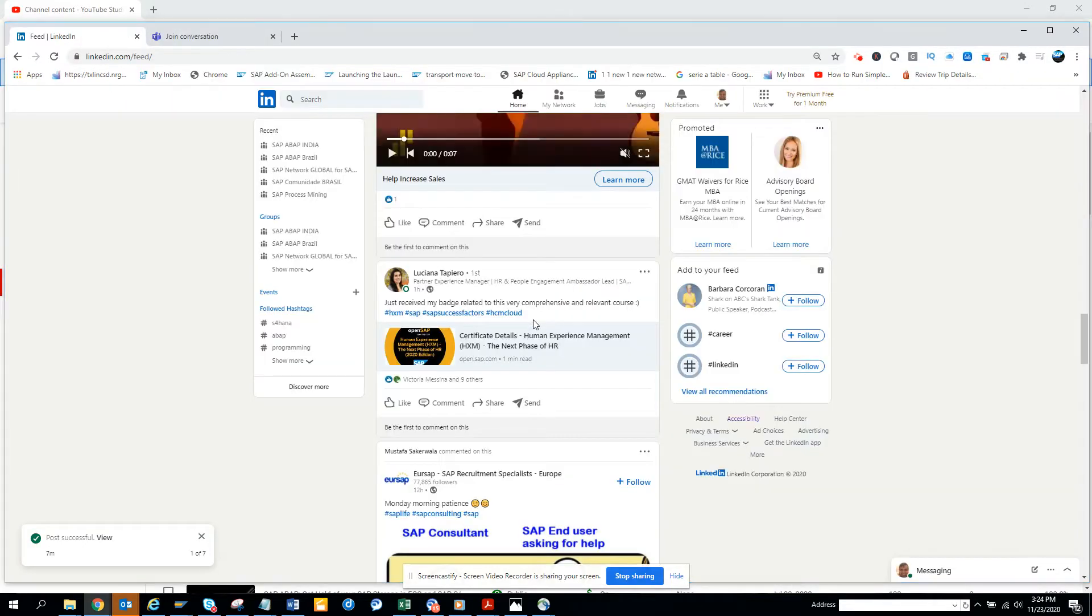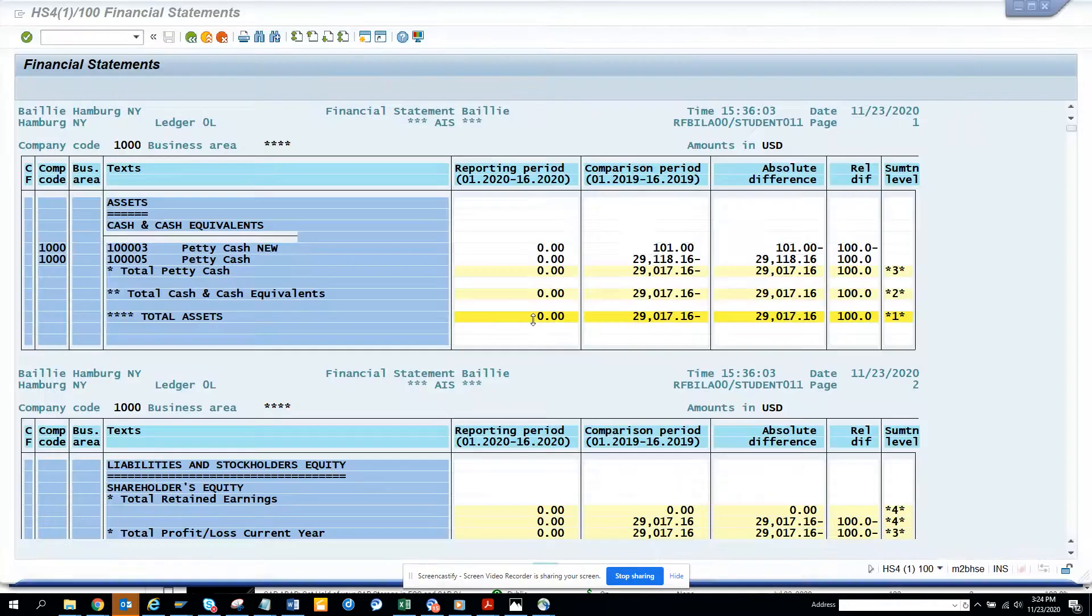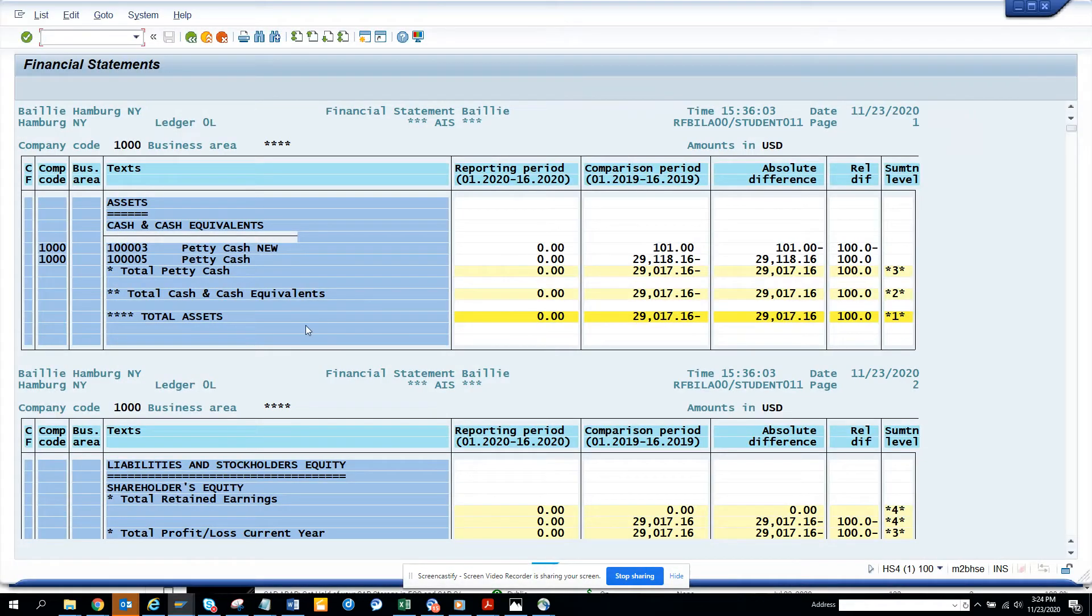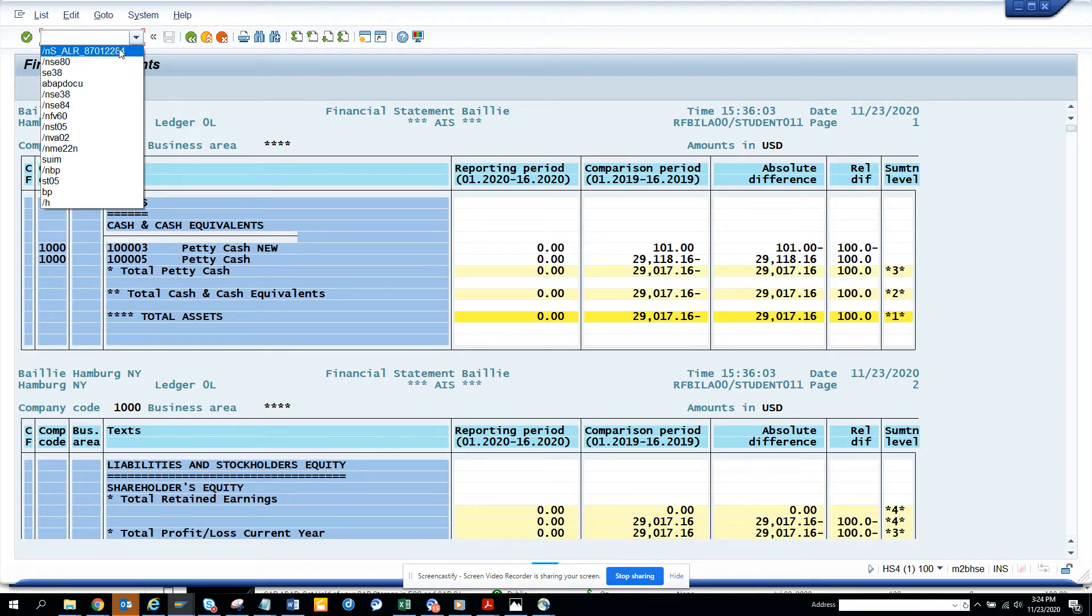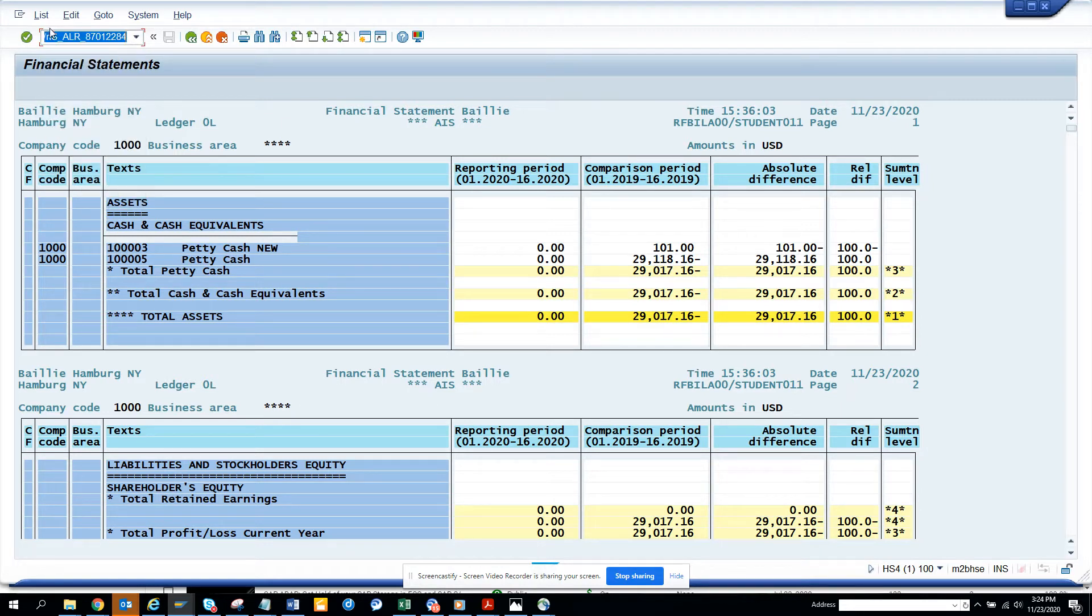Hi friends, now we are going to talk about how we can get trial balances for different years. For that we have to go to this transaction. The transaction code is, I'll mention it, it's pretty big.